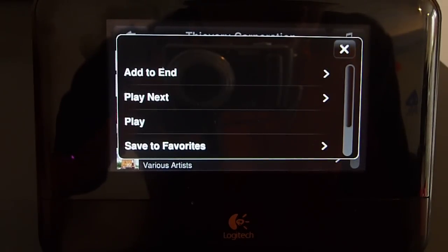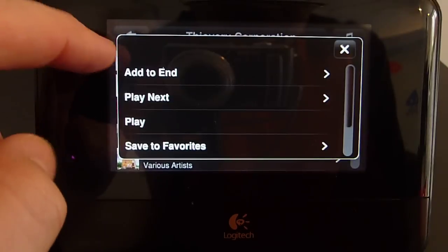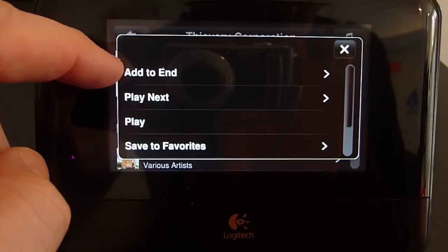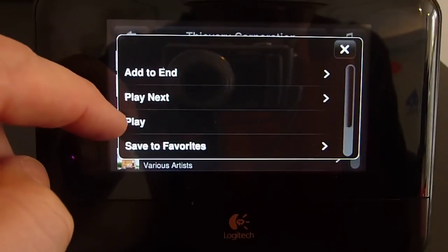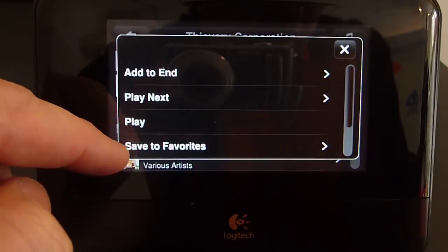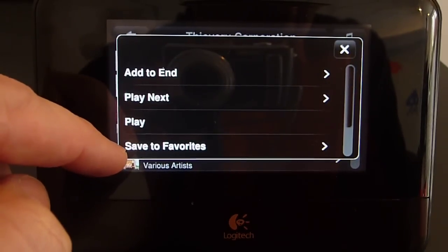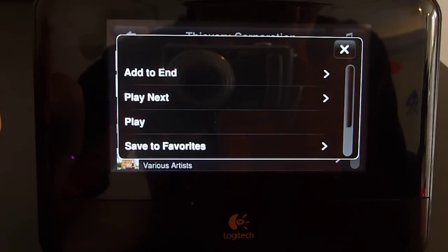In the context menu, the item can be added to the end of the current playlist, cued to play next, or played immediately. You can also add the item to a favorites list for quick access later. Additionally, if you're using any server-side plug-ins, you may see items relating to them here.